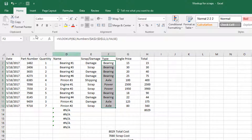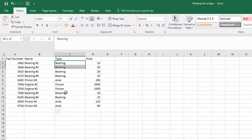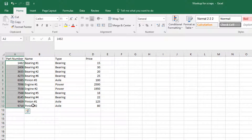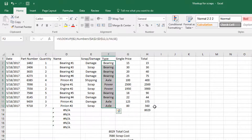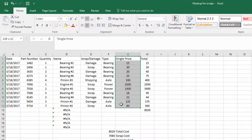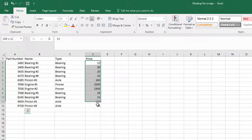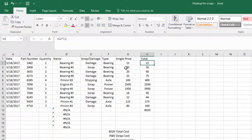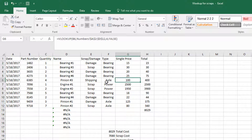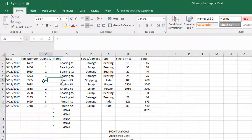The type is going to follow the same VLOOKUP formatting, but we'll use column three, because column three has the type — but we'll still be referencing the part number for this information. Same with the single price — we'll reference column four, which has the price of each part. Then the total price will be the single price multiplied by the quantity. As you see, a single axle at $100 times four grants us a total of $400.